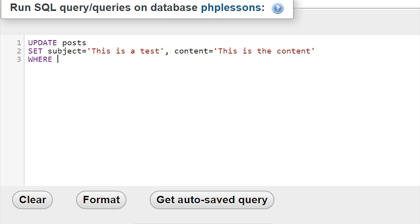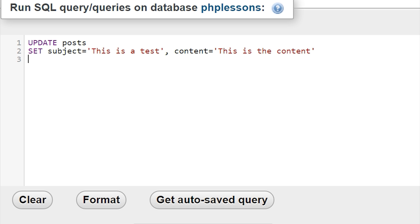After WHERE we can specify which rows we want to update. We could delete the WHERE clause and just run it, but if we have many different posts inside our table called POST, that would change every single one of them — updating the subject and content of all posts. Since we probably only want to change the post of a specific user, let's say WHERE id is equal to 1, so we only update the post where the ID equals 1.